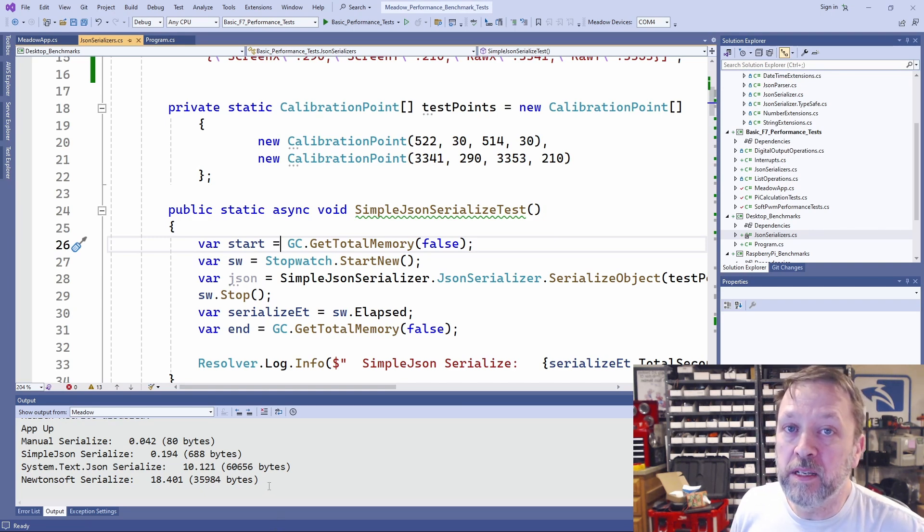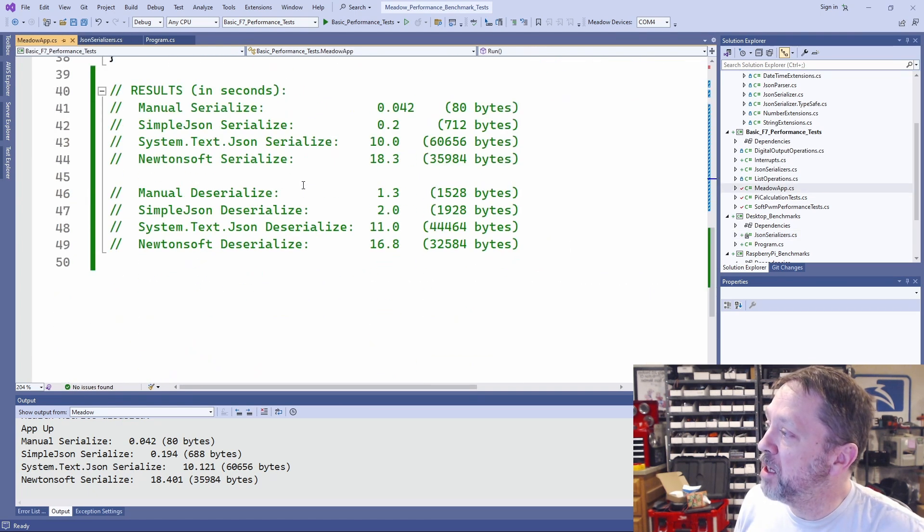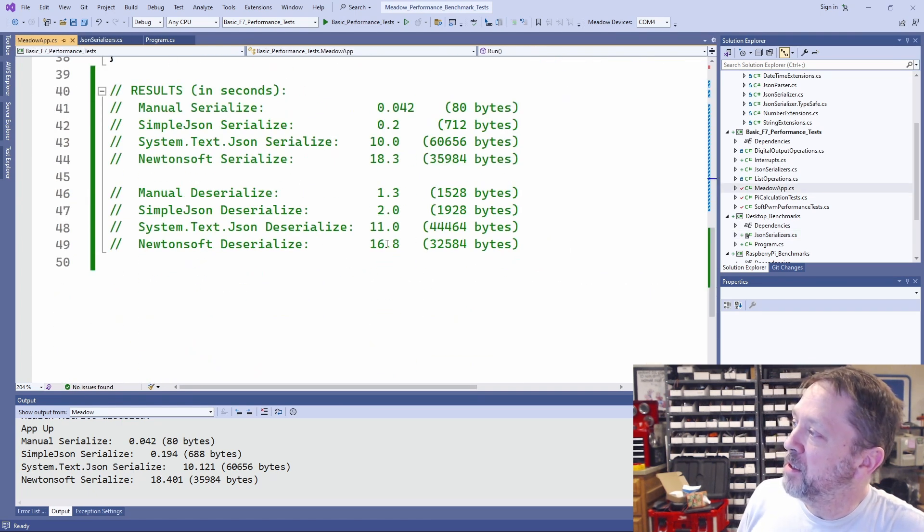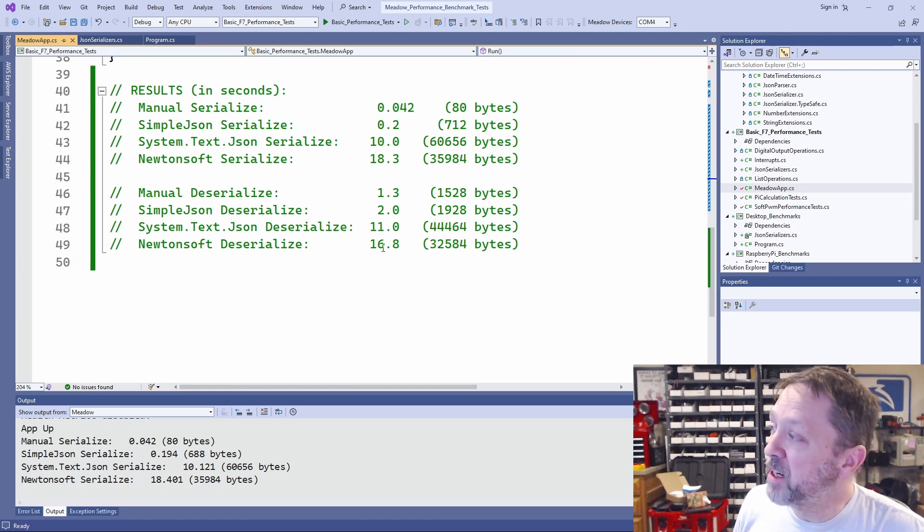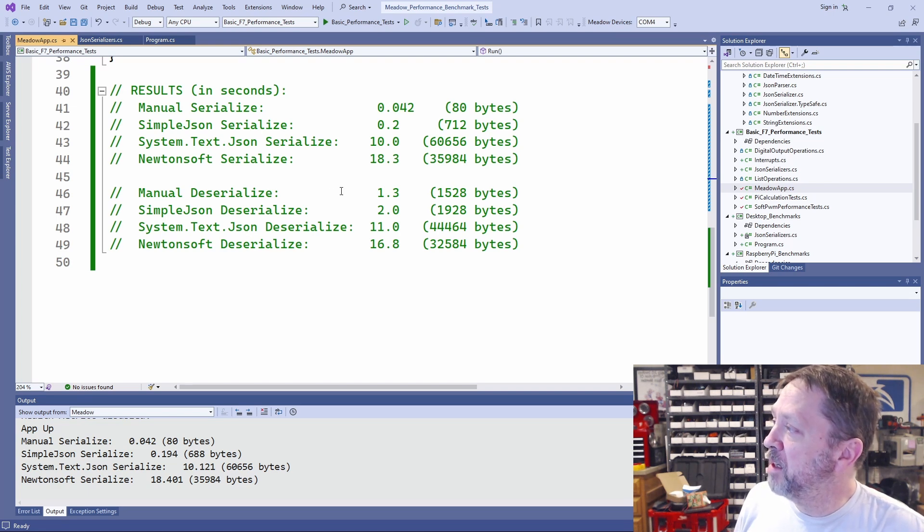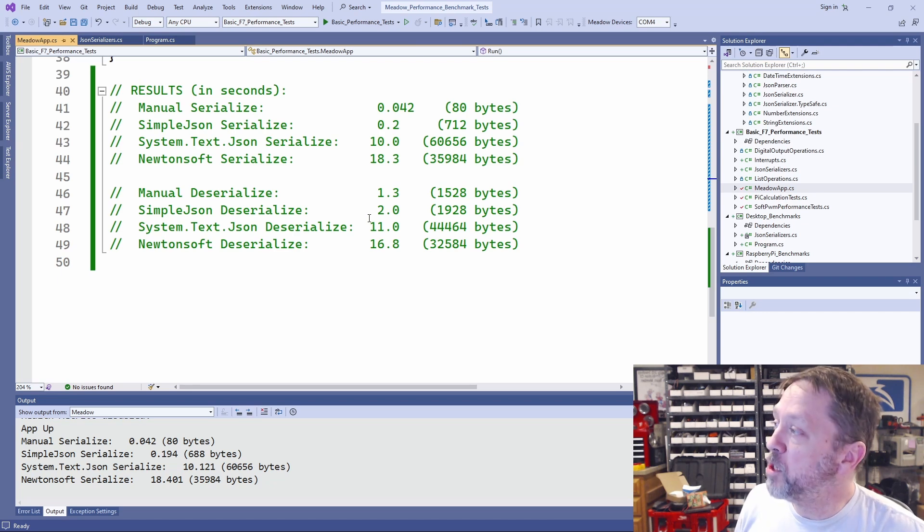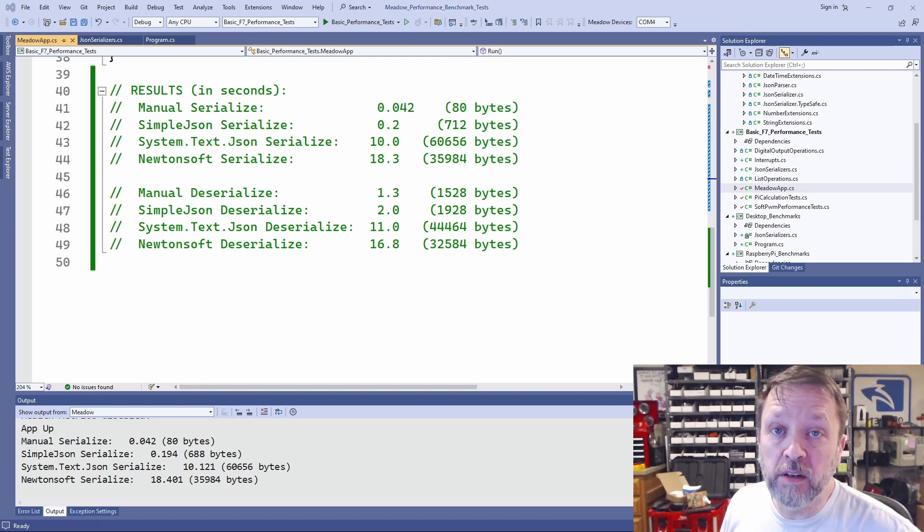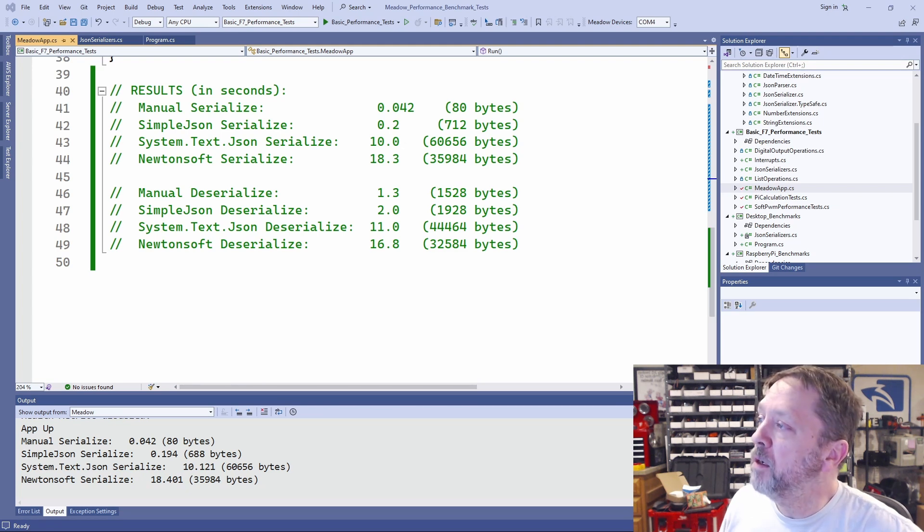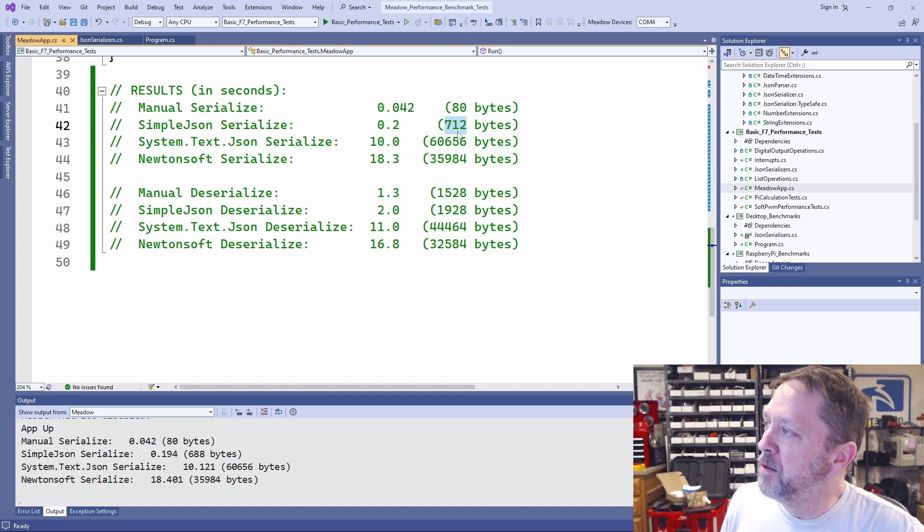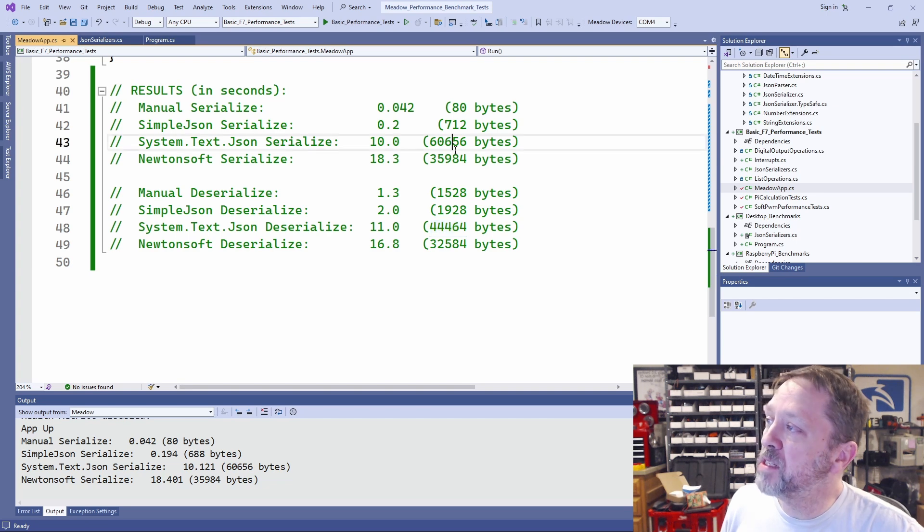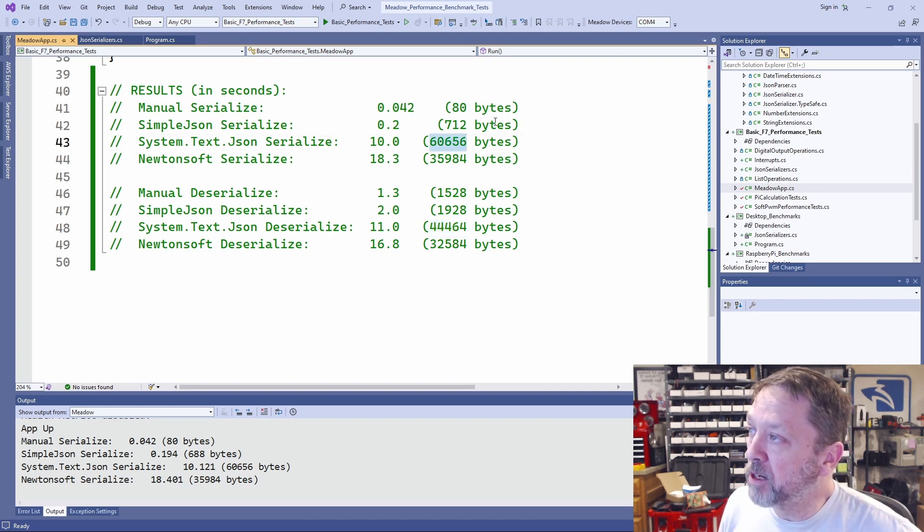These deserialization, I'll get similar numbers. In fact, I have them recorded here. Deserialization takes about 16 seconds with Newtonsoft, 11 seconds with System Text JSON, and about two seconds with SimpleJSON. We see that the time difference here is horrible, and that's the most noticeable thing. But also take a look at the amount of memory these use. SimpleJSON, 700 bytes, 2k versus 40k or 60k for a popular library.